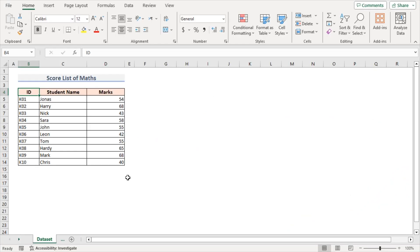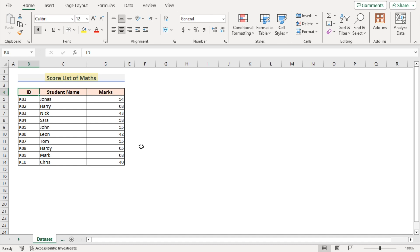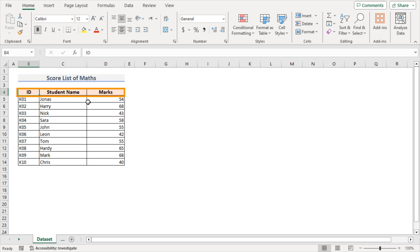For this tutorial, I'll be using Microsoft Excel 365. For ease of understanding, I'm going to use a score list of maths for some students of a particular institution. This dataset contains the ID, student name, and their corresponding marks in columns B, C, and D respectively.